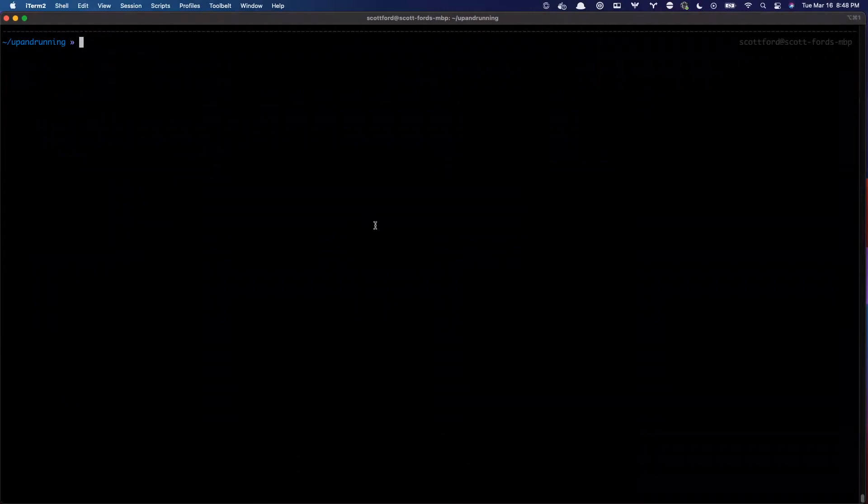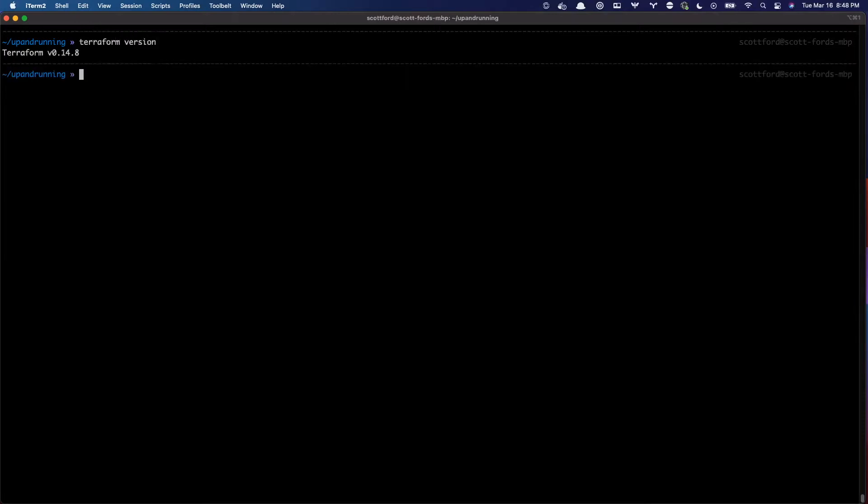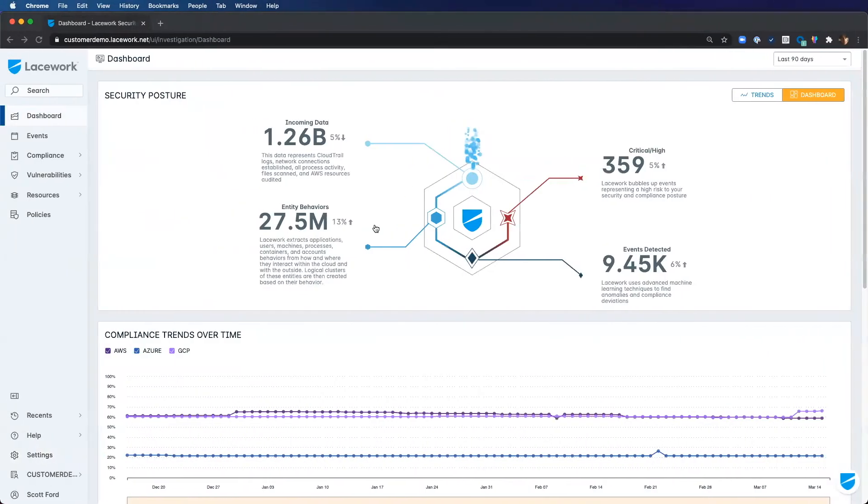Okay, so first things first. You do, of course, have to have Terraform installed. I'm expecting that you already do. If I run Terraform version on my laptop, I'm running 0.14.8. So that is the latest version here on March 16th, 2021. And we're going to go ahead and just start getting Terraform set up and configure it to authenticate with Lacework.